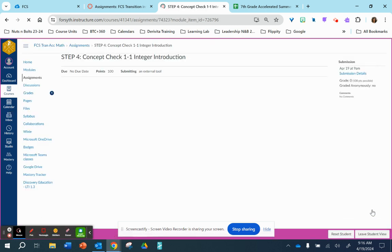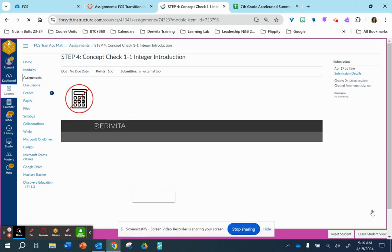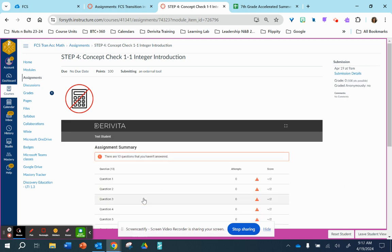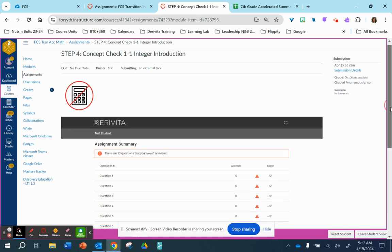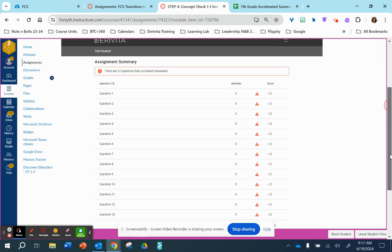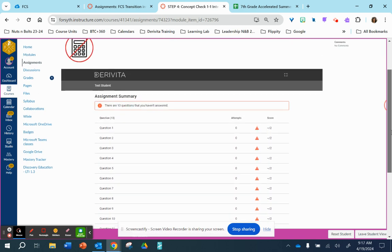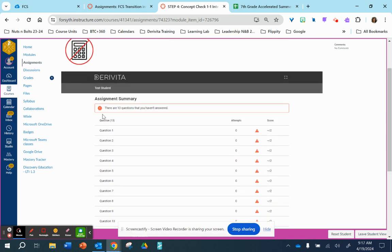So our final step, step four in lesson 1-1, is the concept check. In the concept check are a variety of questions. Each question has two attempts, and you are also allowed three similar questions per item. So you have two attempts on three similar questions per item. So that is six total attempts per item.